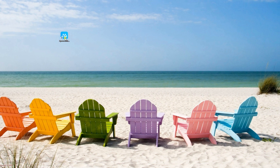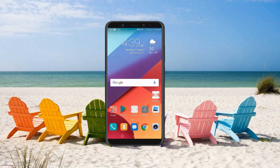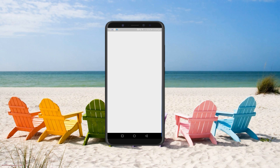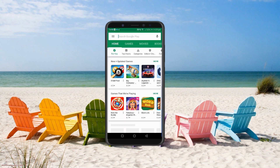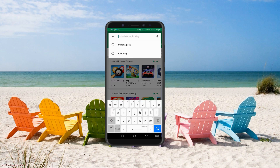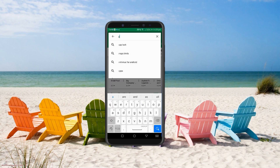Once the download is complete, launch the program on your PC. Now, on your mobile device, go to your Google Play Store, type APowerMirror and download.